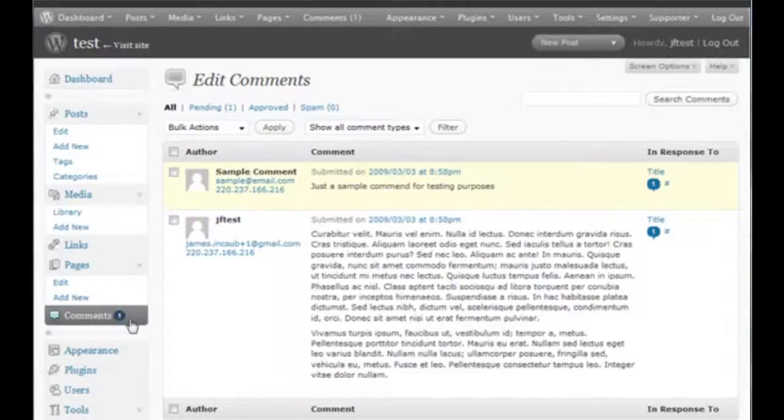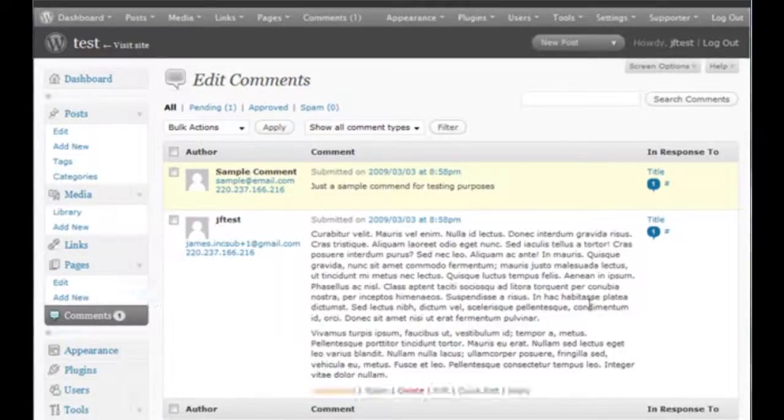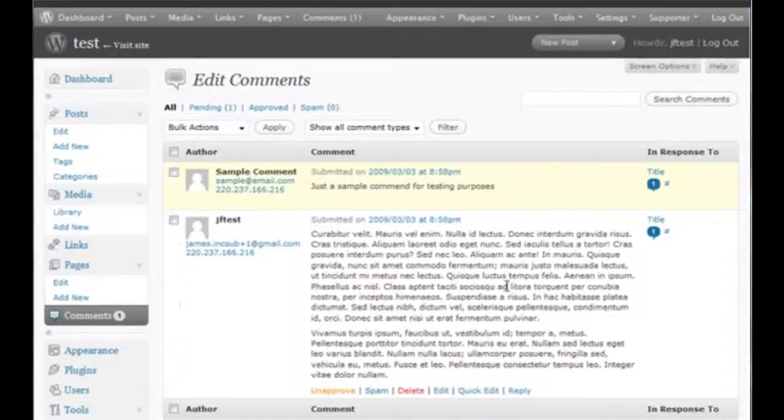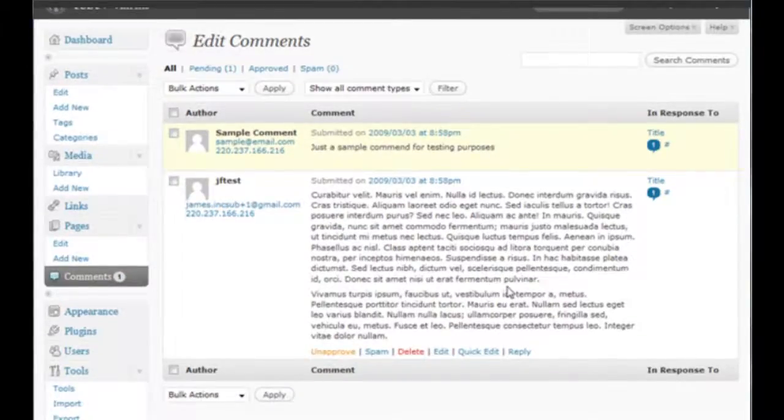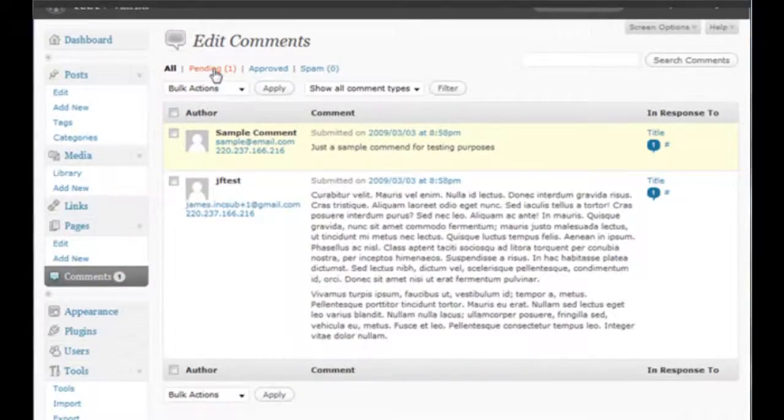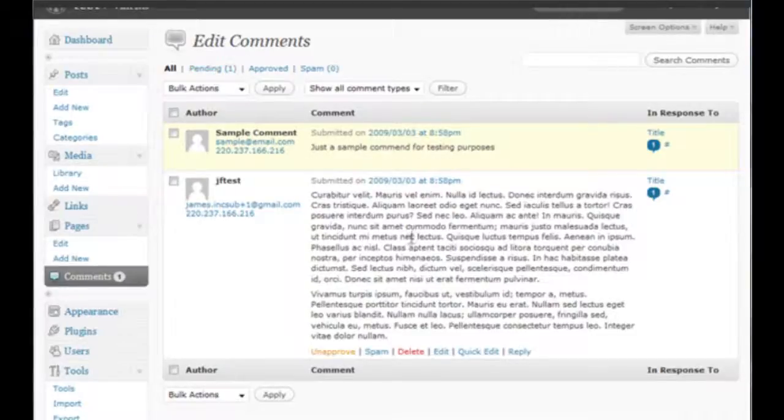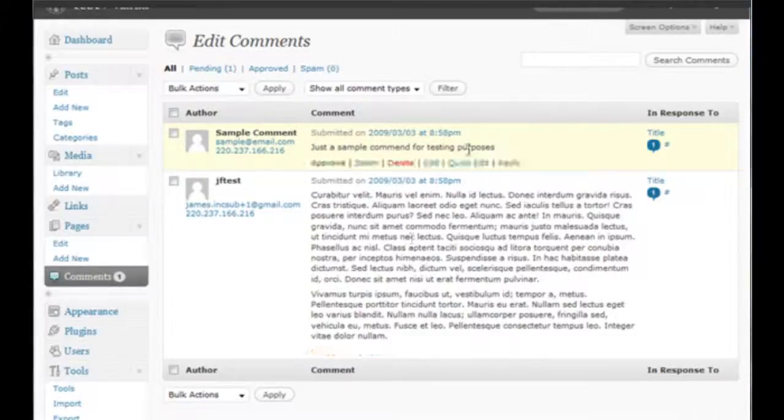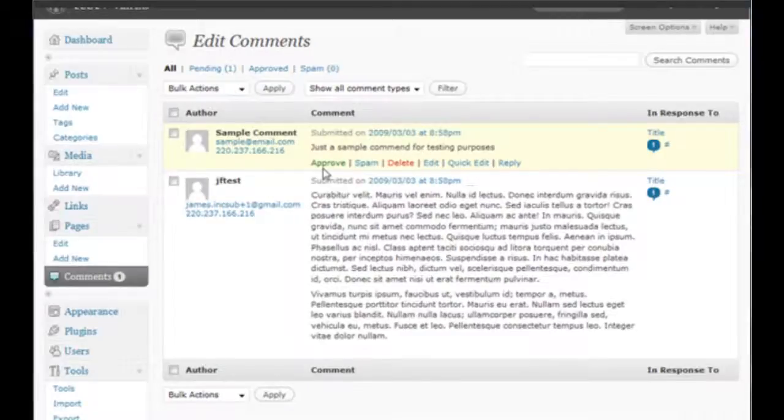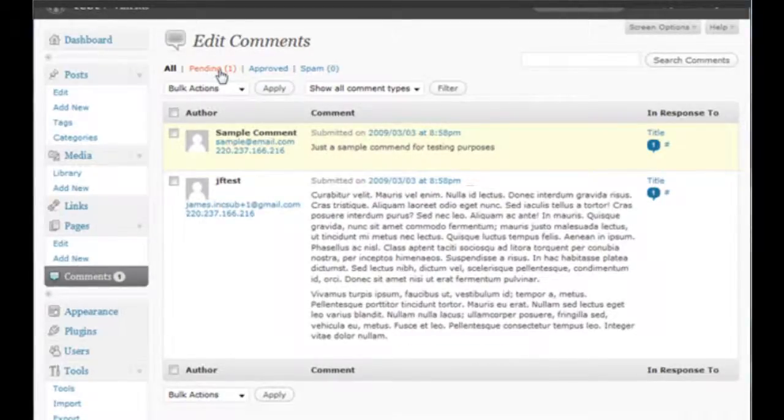What that means is that we actually have one comment that is pending. That is this one here. This one in white has already been published and this one here is pending, so it hasn't been approved yet. You can look at these comments in their own particular boxes if you have a lot of different pending comments.